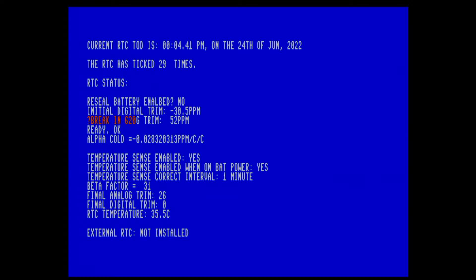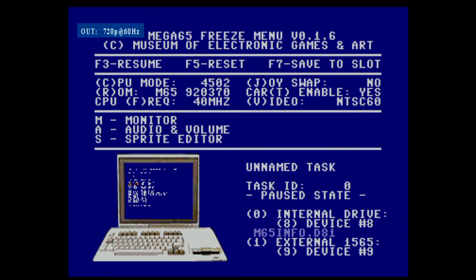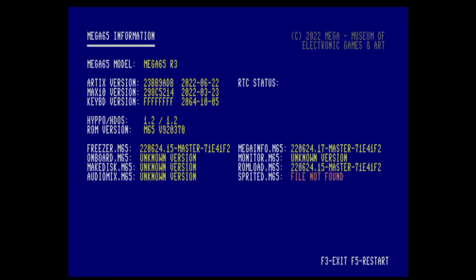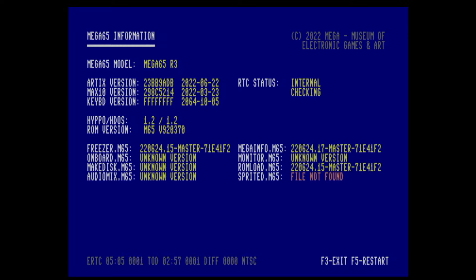So now let's look at MegaInfo in the Freezer. I press Restore for two seconds to go into the Freezer. You don't have a hint yet for how to start MegaInfo, but it's quite simple — you just press Help. And Help will start MegaInfo. There you can see it's essentially the same information: the model, the hashes of the bitstreams on the FPGAs, HIPPO version, ROM version.